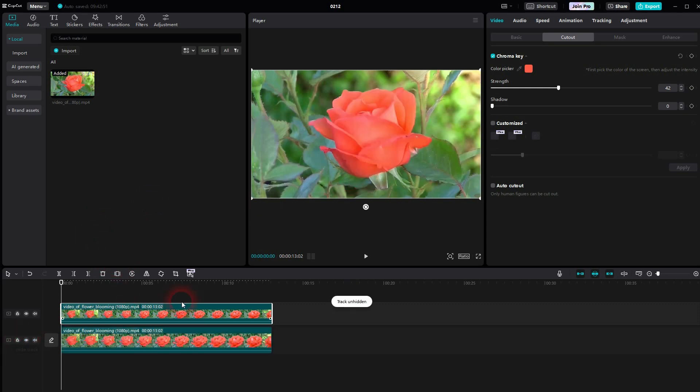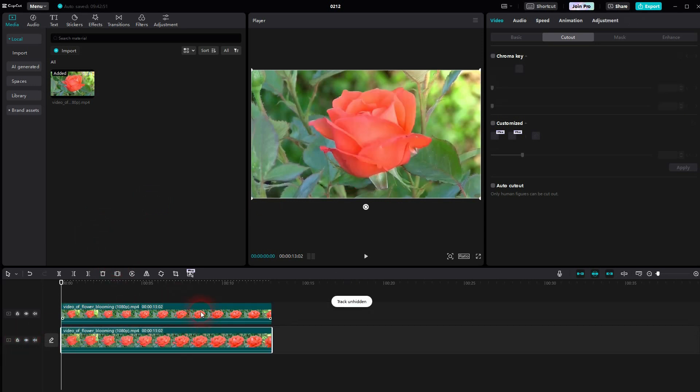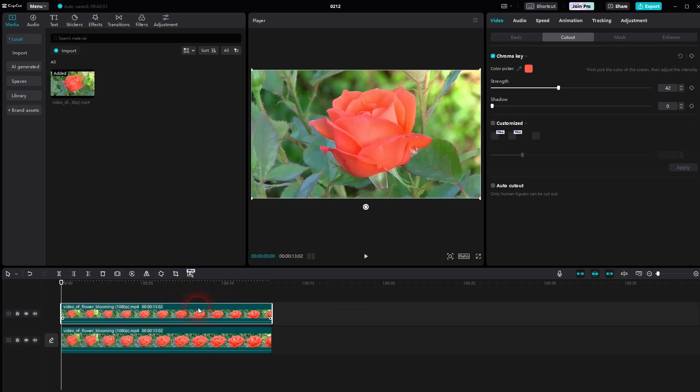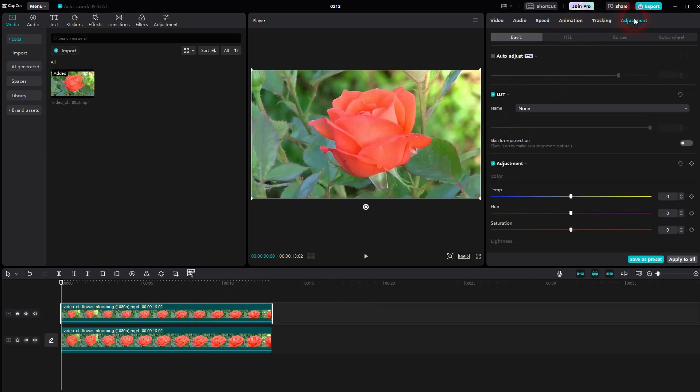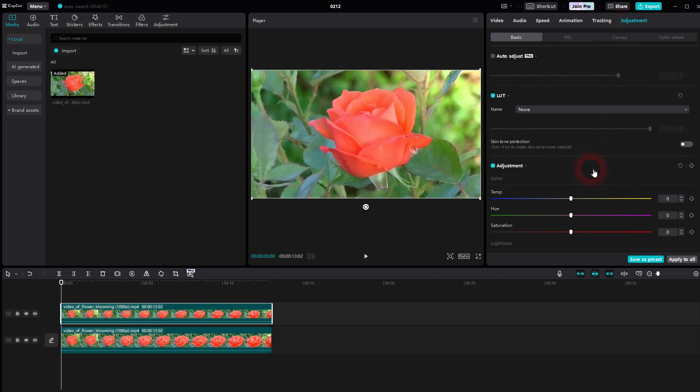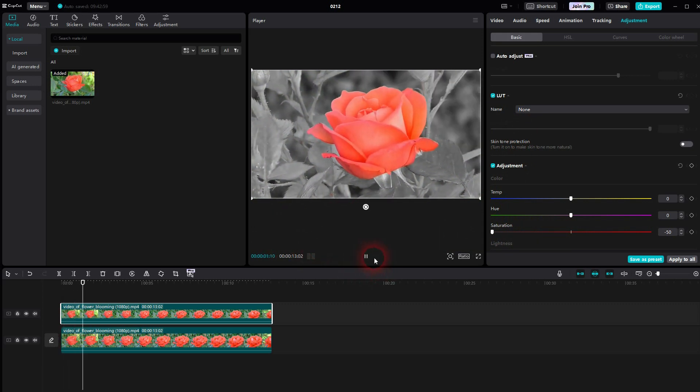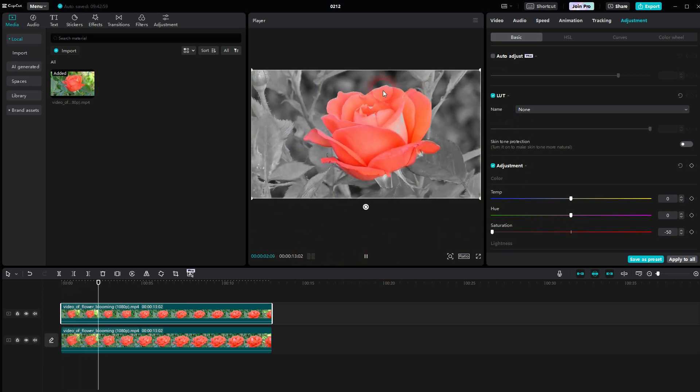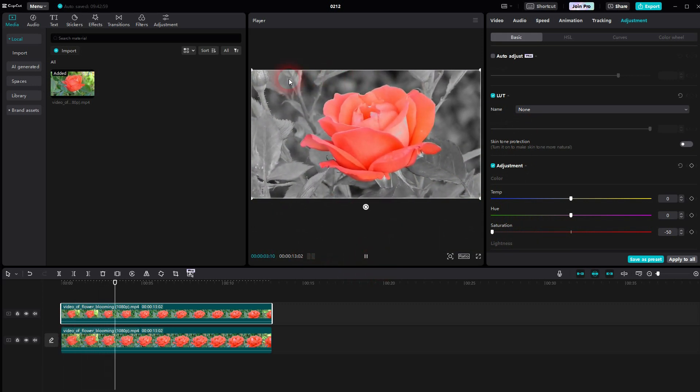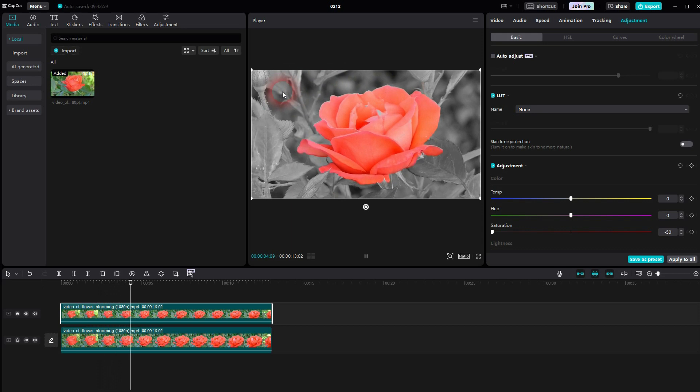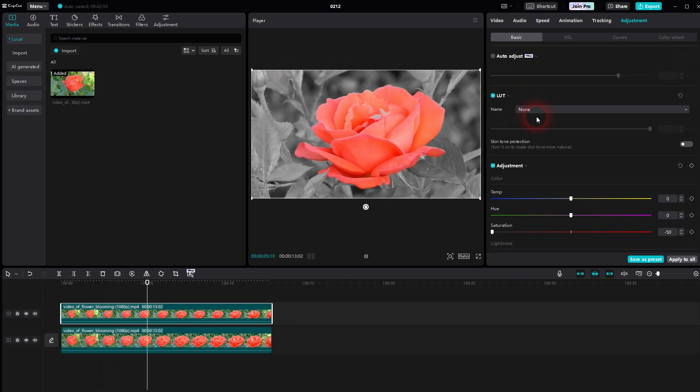Next step is we'll make the bottom element, the bottom clip, visible again. Make sure you're still on the top one though. So it needs to be highlighted. Then go to adjustments and we'll go down with our saturation. And now only this flower has a color, the selected color red, and the rest is black and white desaturated.